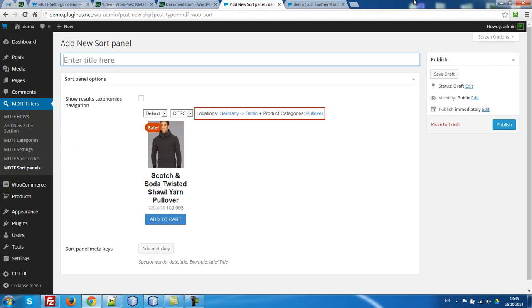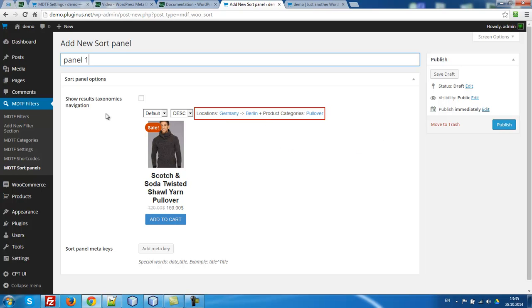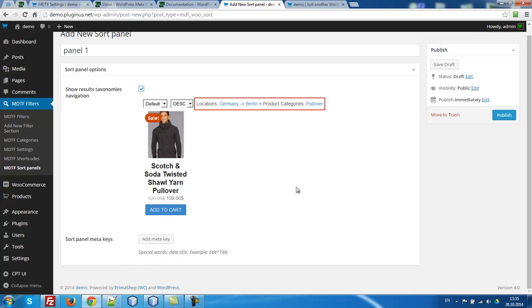For example, let's view panel one. Show results of synonymous navigation. That means show all taxonomies which is in search query. For example, by locations will be Germany, Berlin. Product categories will be any another product. Product categories. Let's check it.